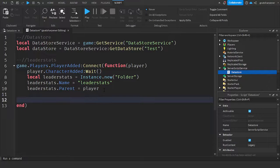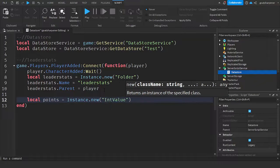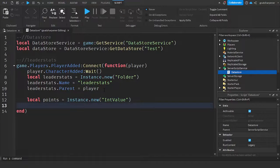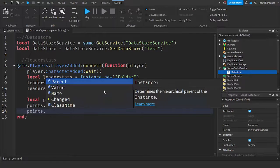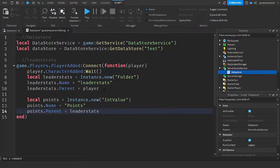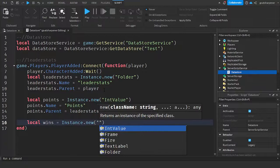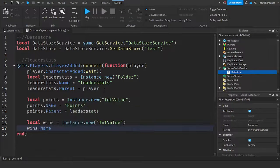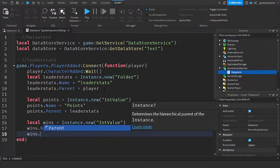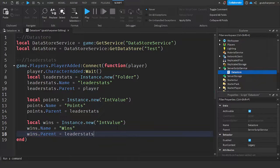Go down two lines — this is where we create our IntValues for the leaderStats. We're using Points and Wins for this tutorial. Write: `local points = Instance.new("IntValue")`, then `points.Name = "Points"`, then `points.Parent = leaderStats`. Do the same for wins: `local wins = Instance.new("IntValue")`, `wins.Name = "Wins"`, `wins.Parent = leaderStats`.